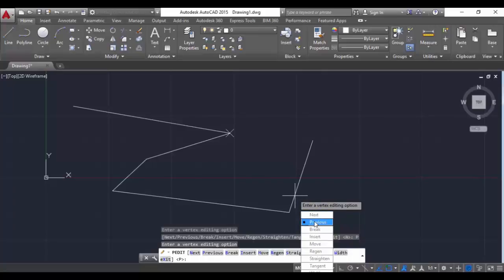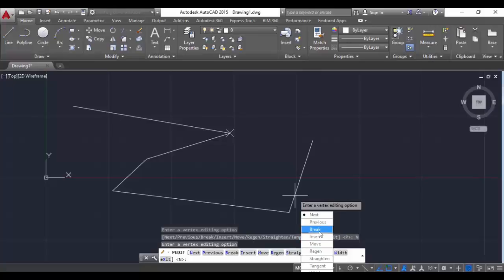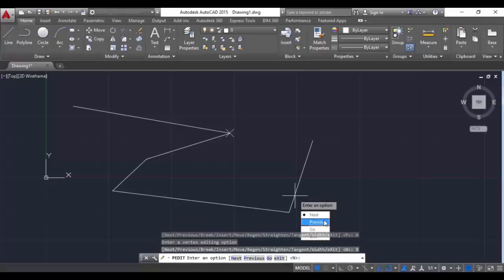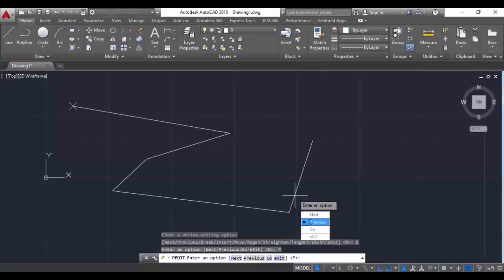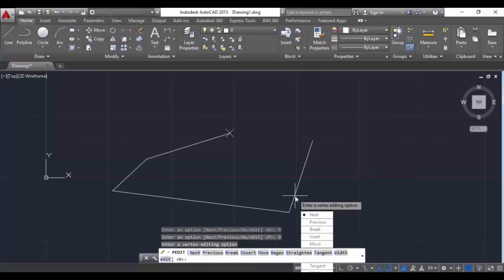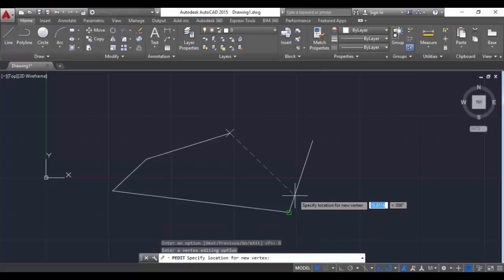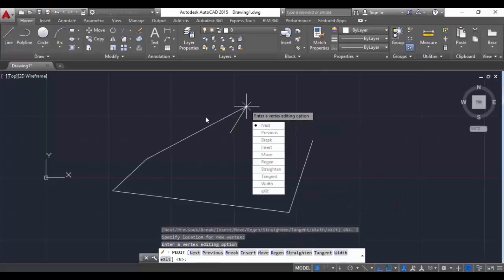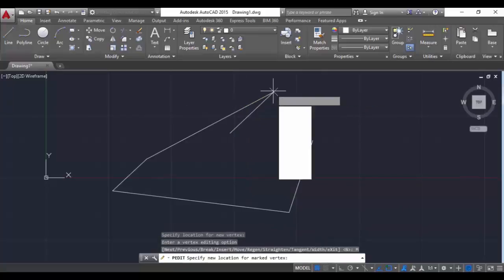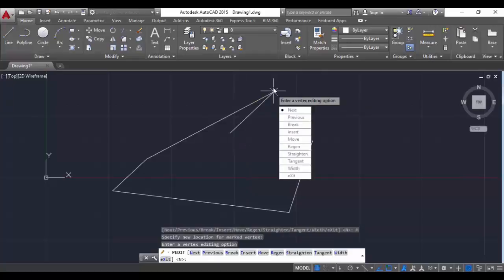Now if I want to break a particular vertex - for example, break this segment - I will click Break, hit Previous, and hit Go. That segment is broken. Next is Insert, which creates a new vertex or a new segment. Next is Move - we can move the vertex to any position we need.